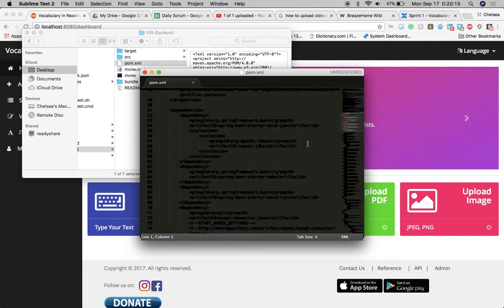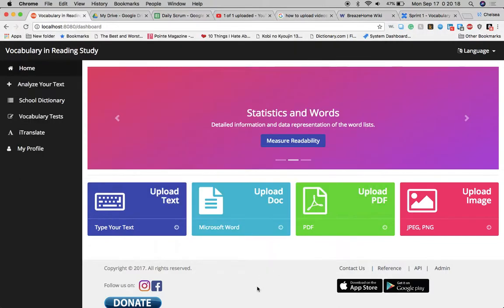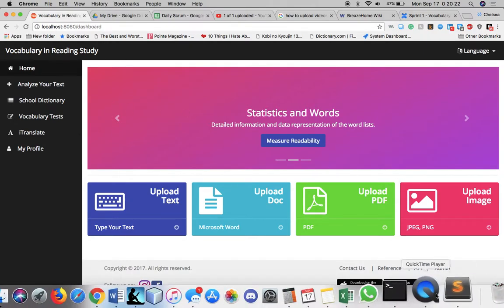And once I made those changes, everything ran and as you can see, this is the project running on my device.